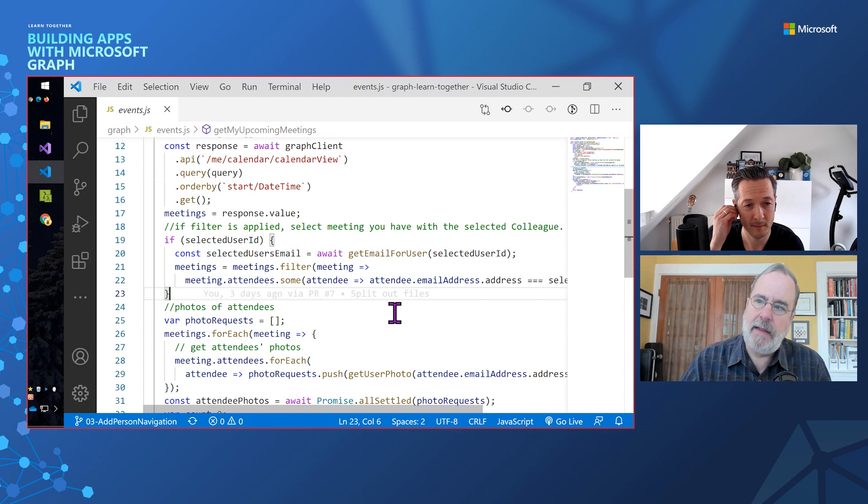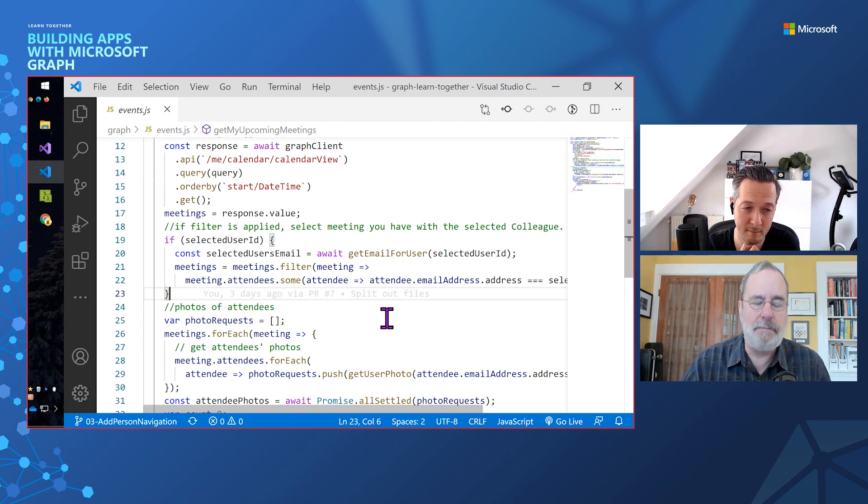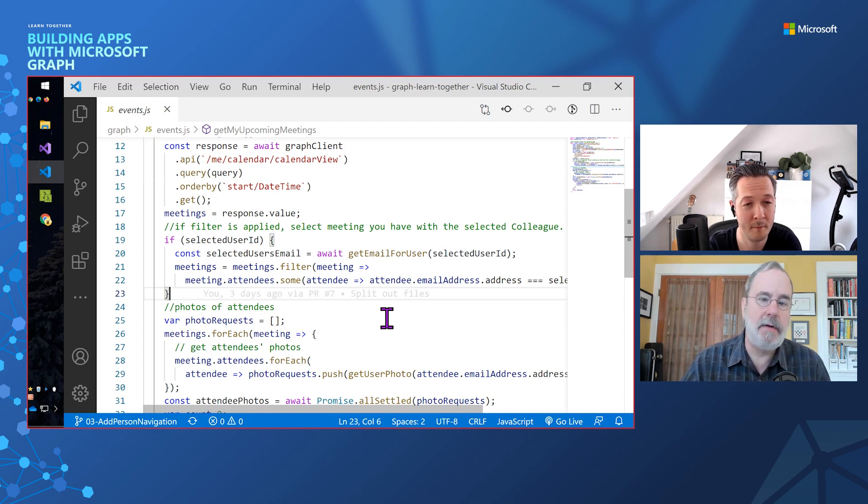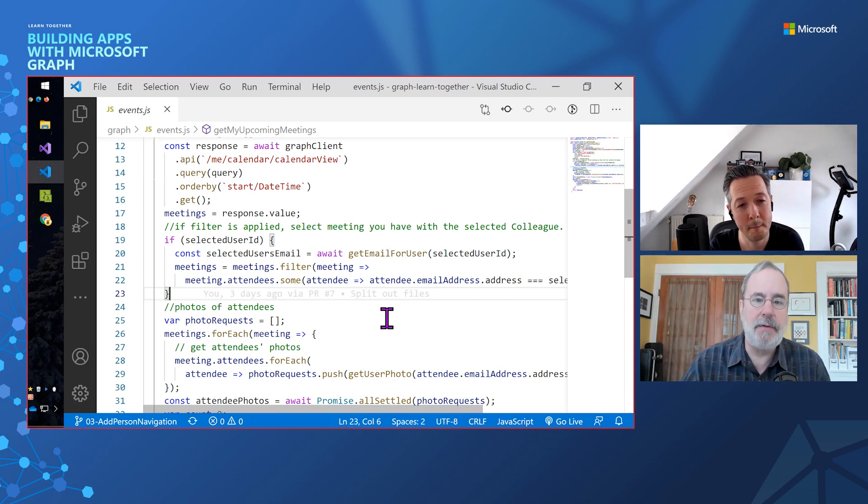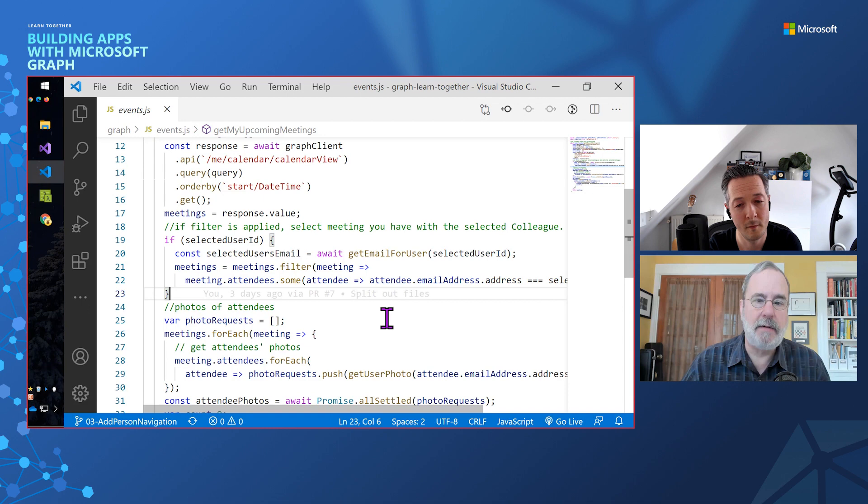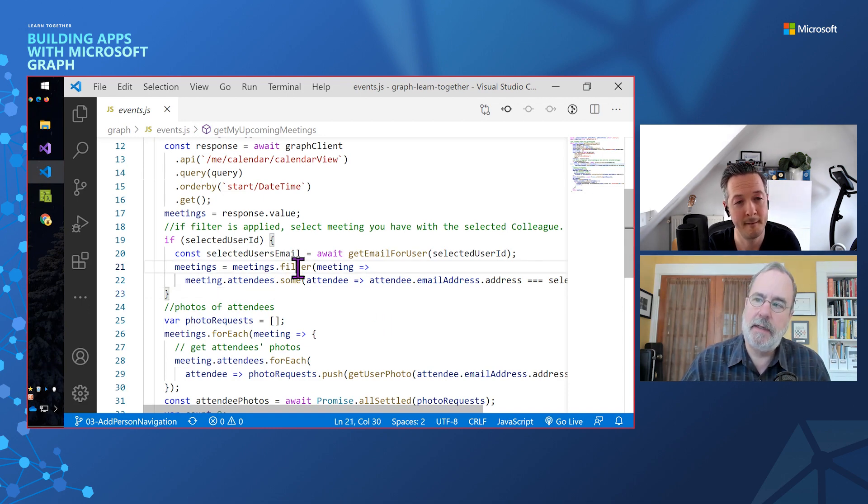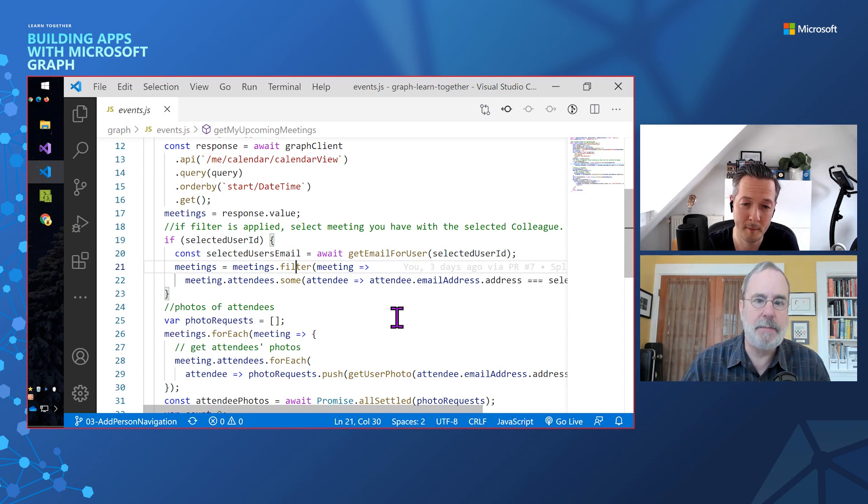Now here we're just saying if a user is selected, then we're going to go ahead and filter down those meetings. If the graph could filter on meeting attendees, it would be better to do that on the server side or up in the cloud. But in this case, it can't. So I'm just going to do the filter here in JavaScript. And I think for the case of meetings, that's probably fine because there's not a huge number of them.